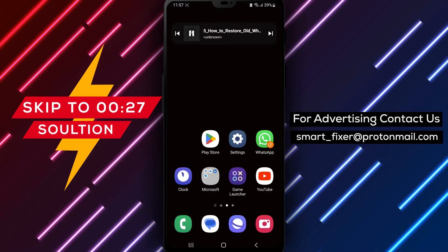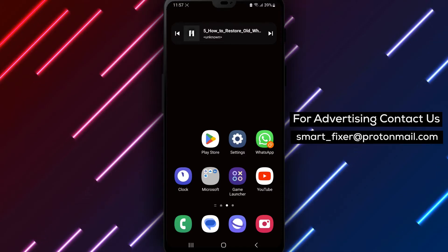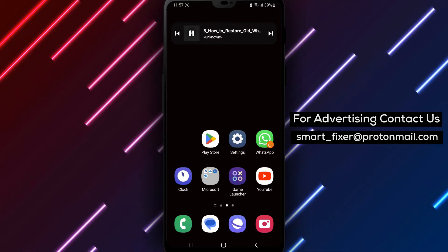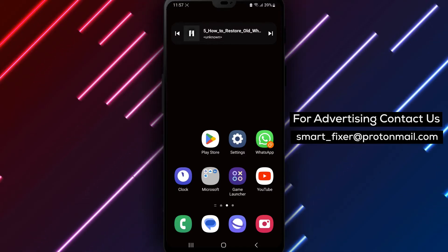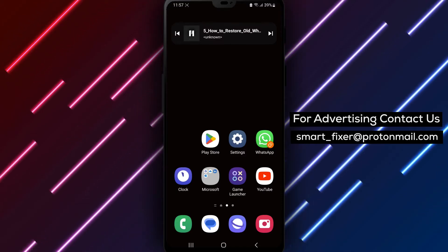Sometimes, you may accidentally skip the restore process when reinstalling WhatsApp, and you may want to restore your chat history later. Let's get started.